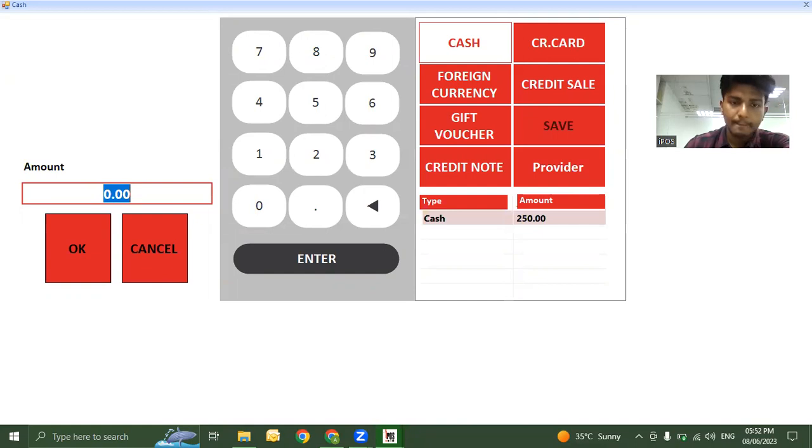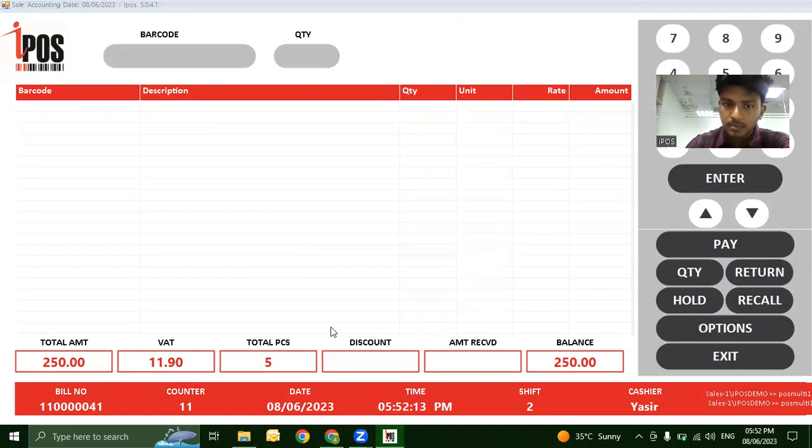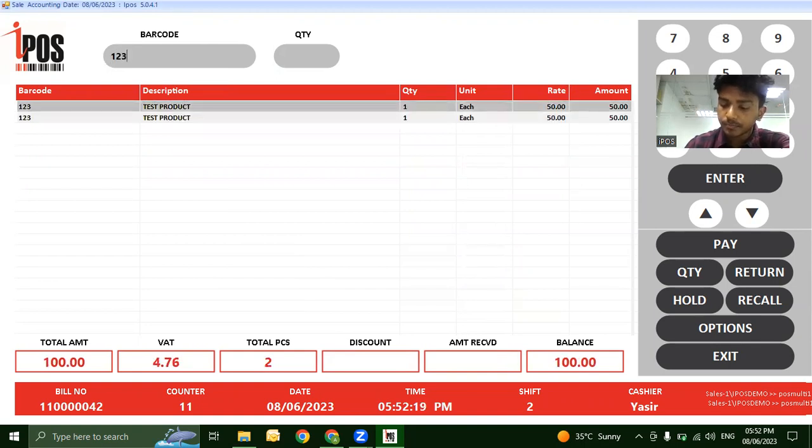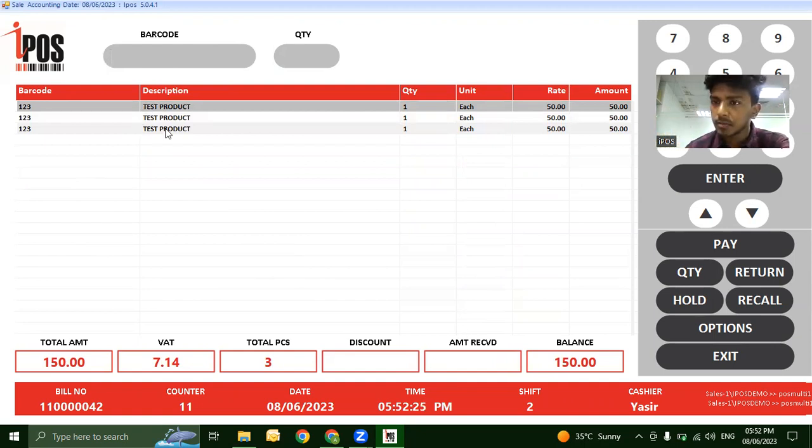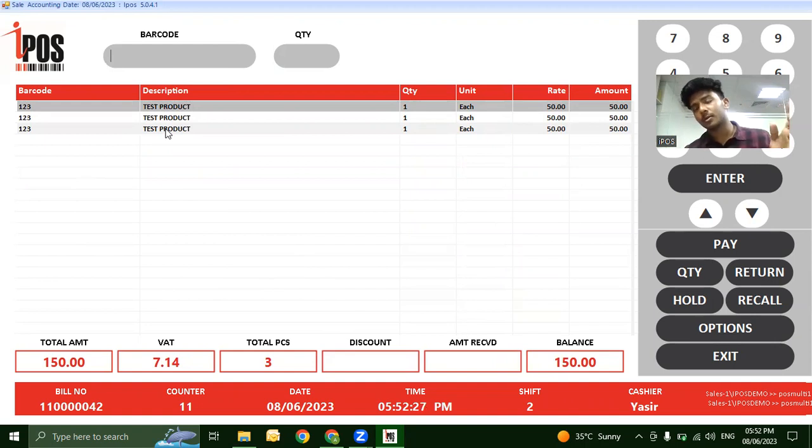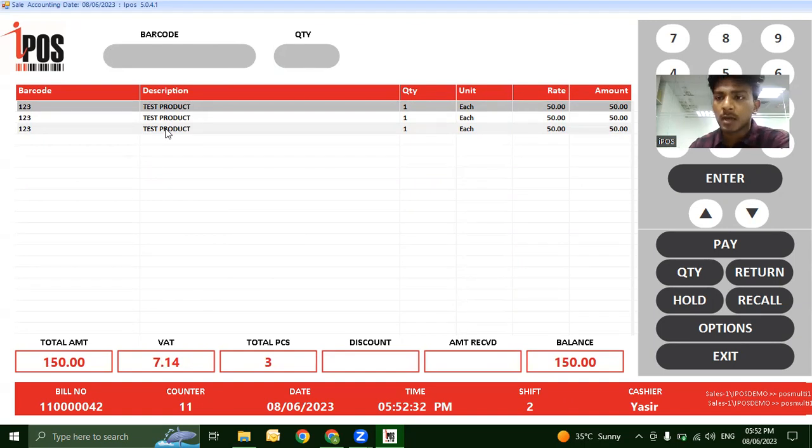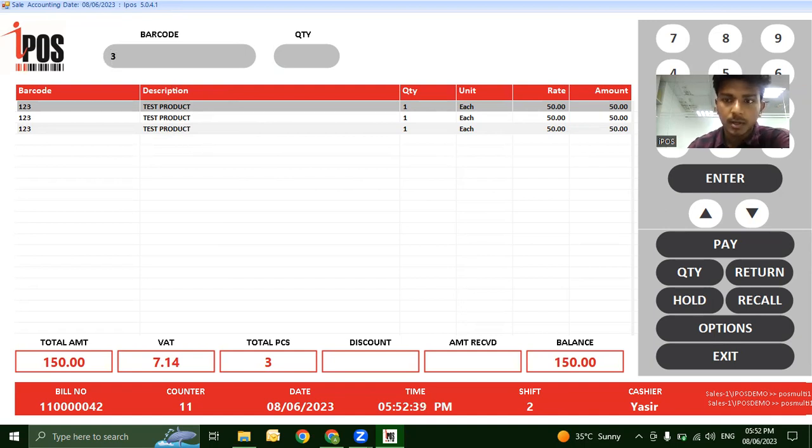Next feature: when scanning multiple identical products, scanning each individually creates a long bill. Instead, use the Quantity function. Enter the quantity - for example, 3 - go to Quantity, then scan one of those products.